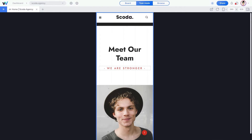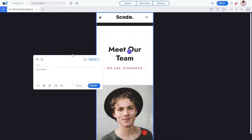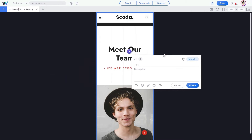Now let's create our first task. To create your first task, just click on any live web element. Once you click on an element, you'll see a task window pop up. Now you can add a title to the task — keep in mind that this field is mandatory for creating a task. Click on the Description field to create an additional description for the task.